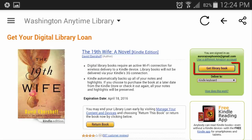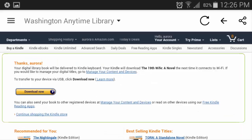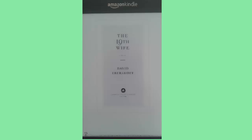You then click Get Library Book, and when the action goes through, the screen will change to a confirmation message like this. Your device will automatically download the book next time it connects to Wi-Fi. Now, I go to my Kindle, which is already connected to Wi-Fi, and see it has downloaded the book for me to read.